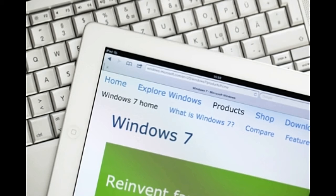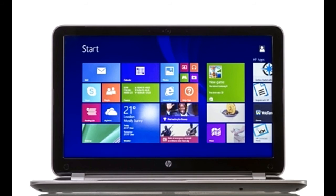4. Under the Recommended Updates section, put a check next to give recommended updates the same way I receive important updates and click OK. On Windows 8: